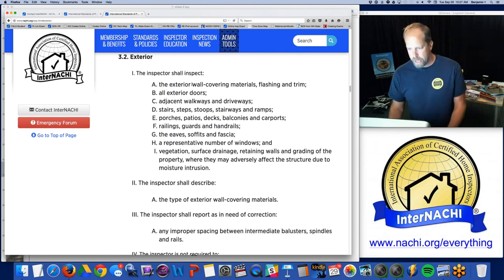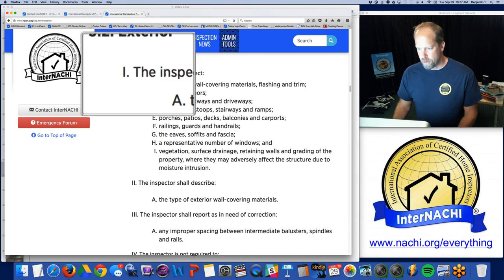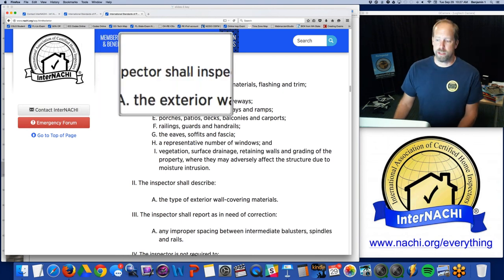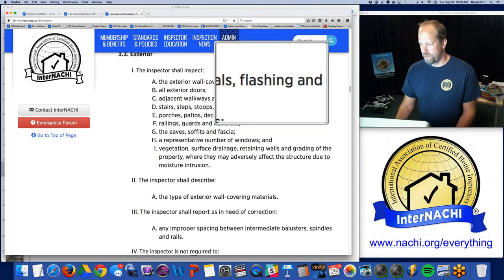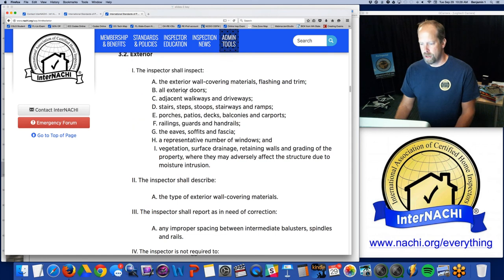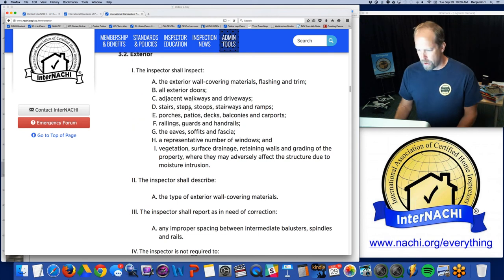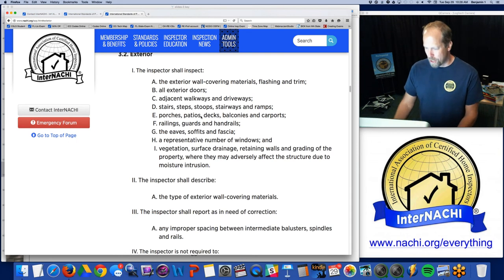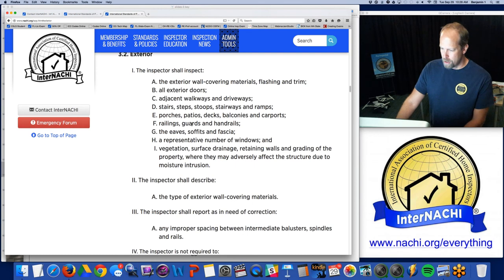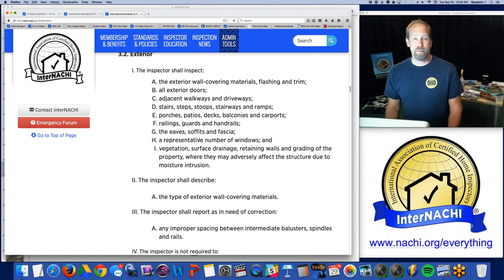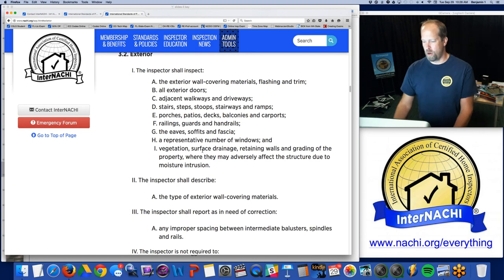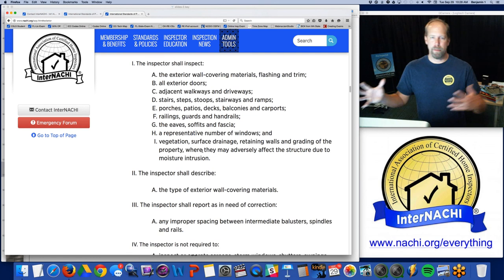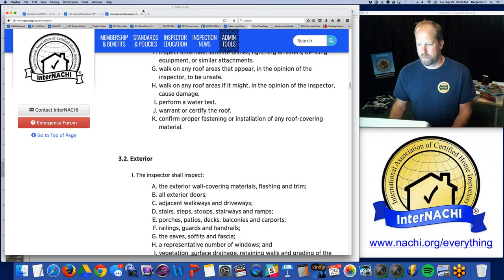Let's look at what you're required to inspect for the exterior: exterior wall coverings and materials, flashing and trim, all exterior doors, adjacent walkways, driveways, stairs, stoops, stairways, ramps, porches, patios, decks, balconies, carports, handrails, guardrails, eaves, soffit, fascia, a representative number of windows, and vegetation, surface drainage, retaining walls, and grading where they may be adversely affecting the property. It's a lot to inspect.